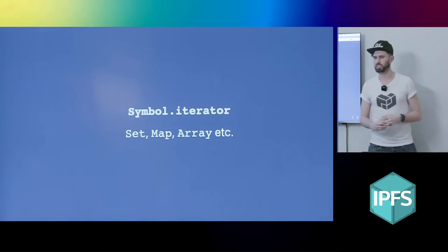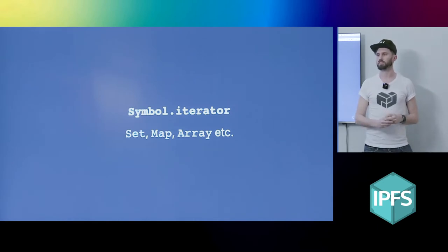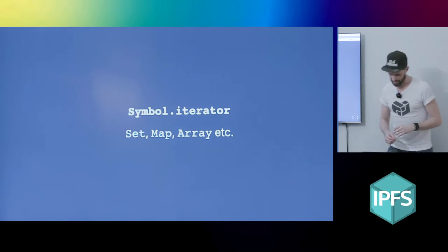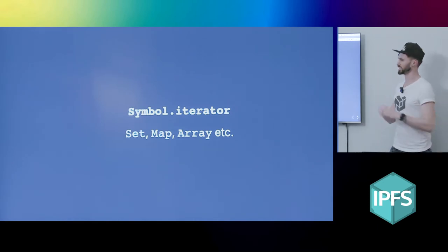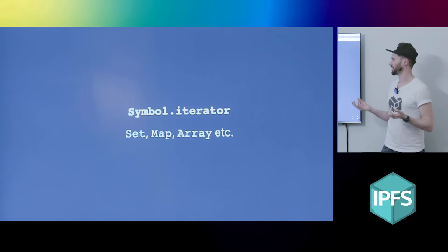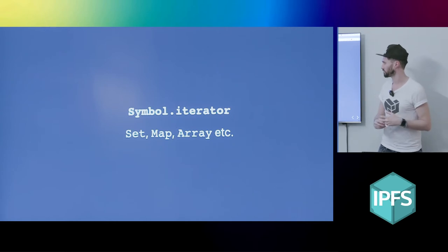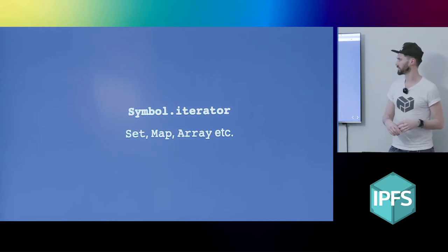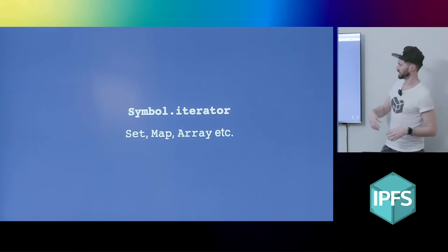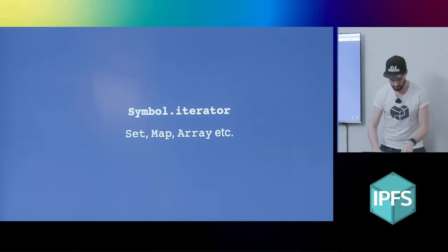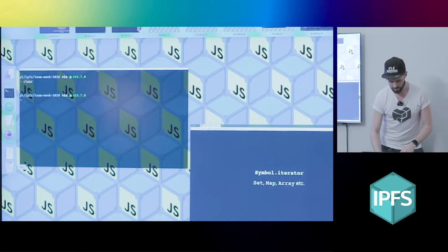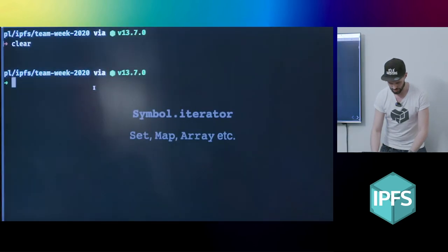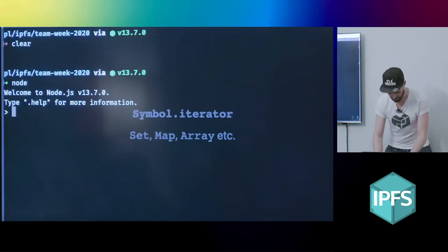So it all started with iterators. And lots of things in JavaScript are iterable at the moment, like sets, maps, and arrays. So typically you'd have some data.